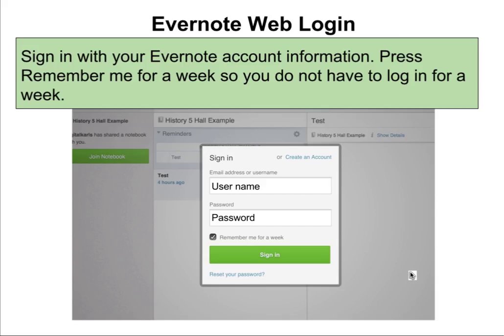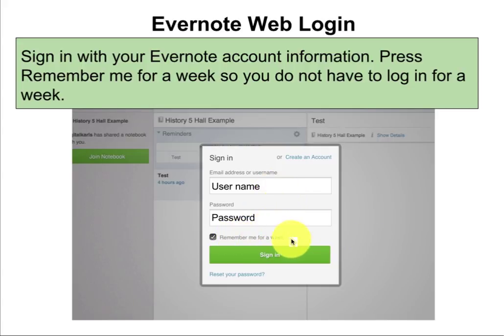When you press on the link to join a notebook, you will need to log in to your Evernote account. You will type your username and your password, and it is okay to press 'remember me' for a week.